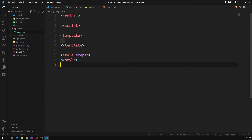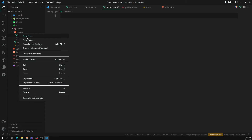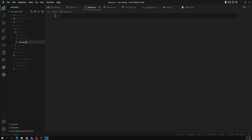Vue Router has been installed. If you go to package.json, you'll see vue-router 4.1.6 or similar is listed. Now in the 'src' folder I am creating a new folder called 'pages'. Inside this pages folder I'll have three components: Home — home.vue, About — about.vue, and Contact — contact.vue.